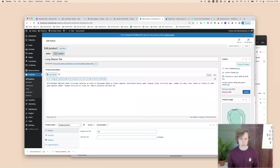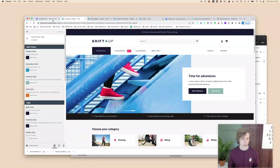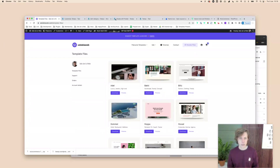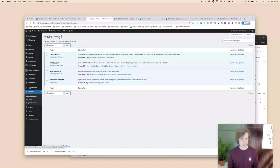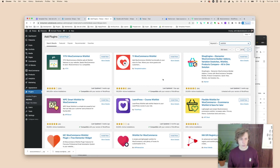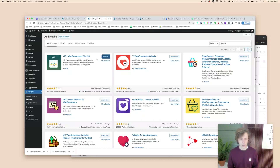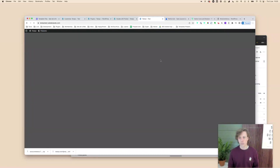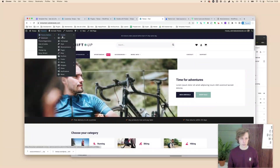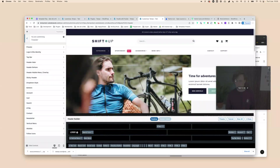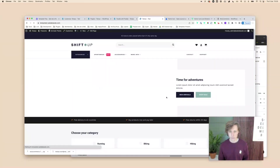You can also integrate a wishlist. Go to Plugins > Add New, search for 'wishlist', and install the YITH Wishlist plugin — it's natively integrated with Flatsome. Activate it and the heart icon will automatically appear in the header builder. You can drag it to change its position.